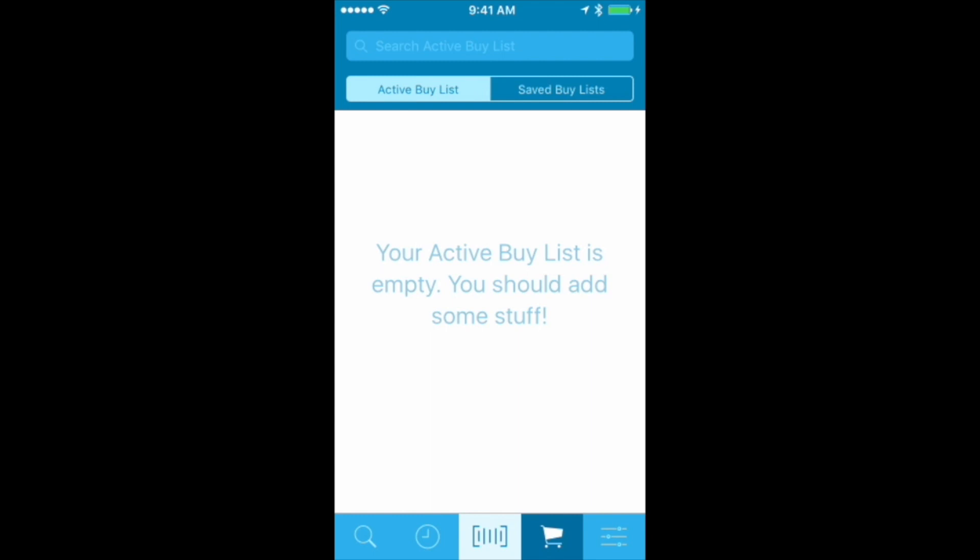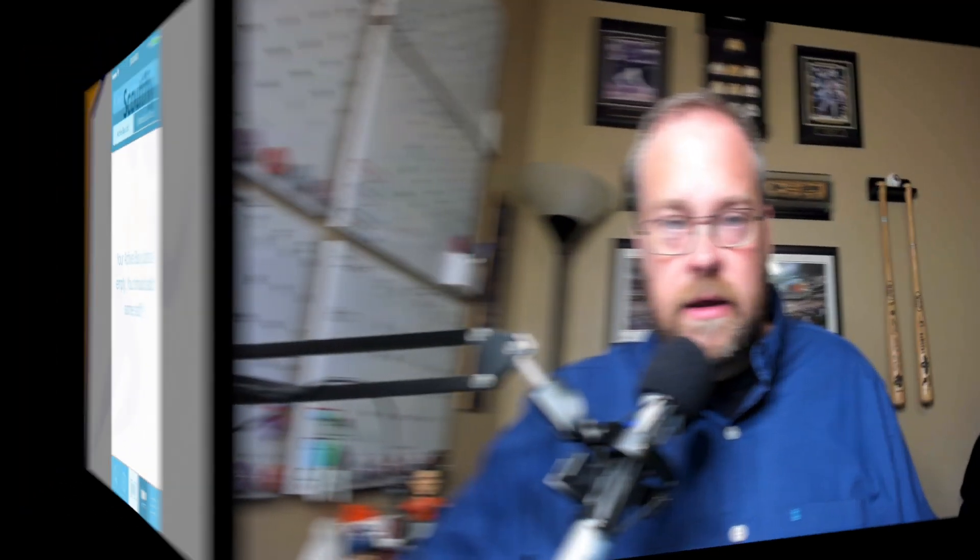When I'm done, I can trash my buy list and clear it so there's no confusion the next time I go sourcing — super easy to do. My active buy list is now empty.